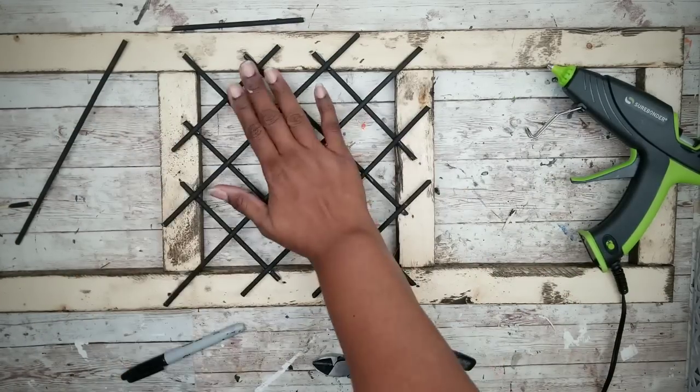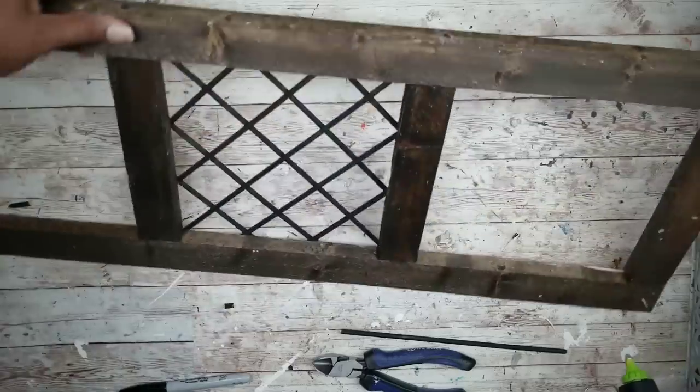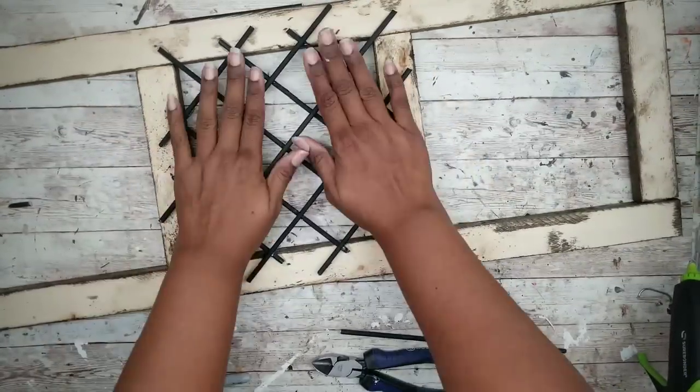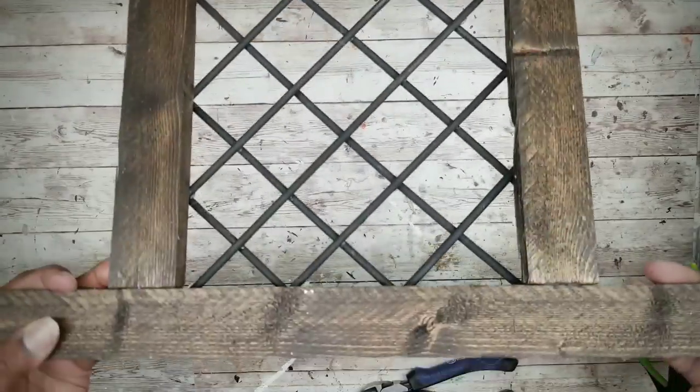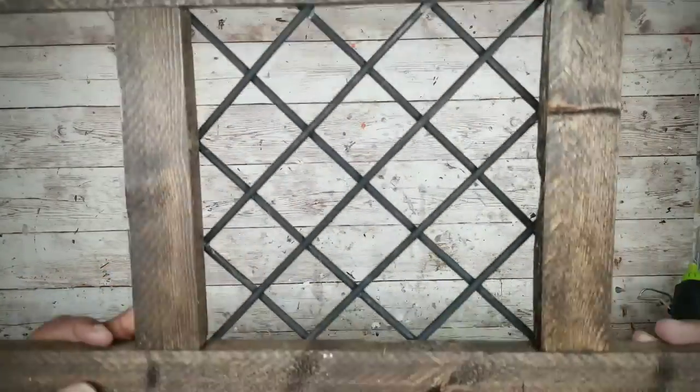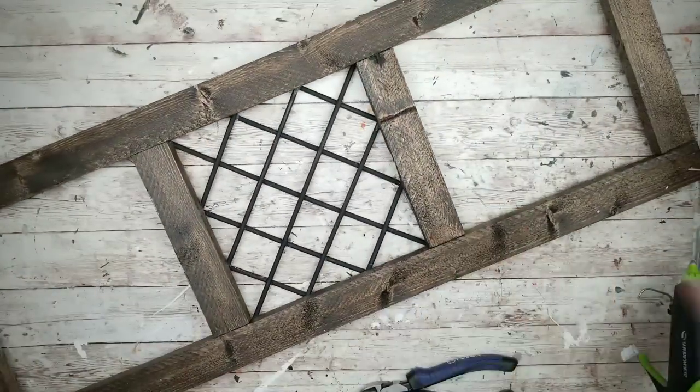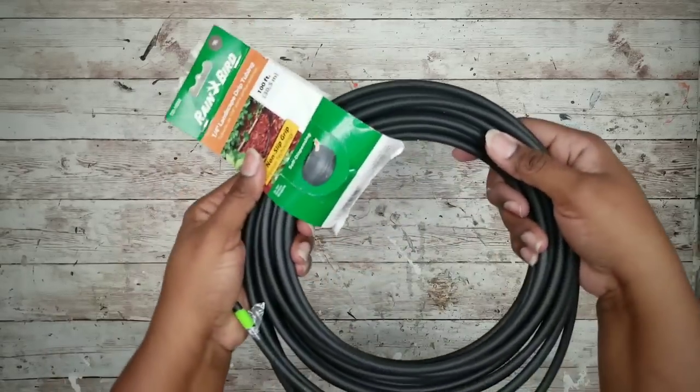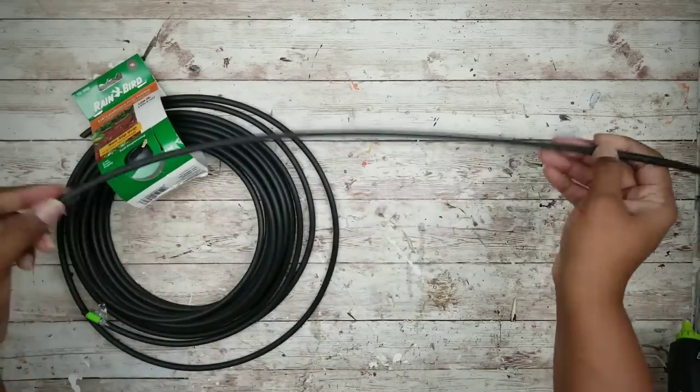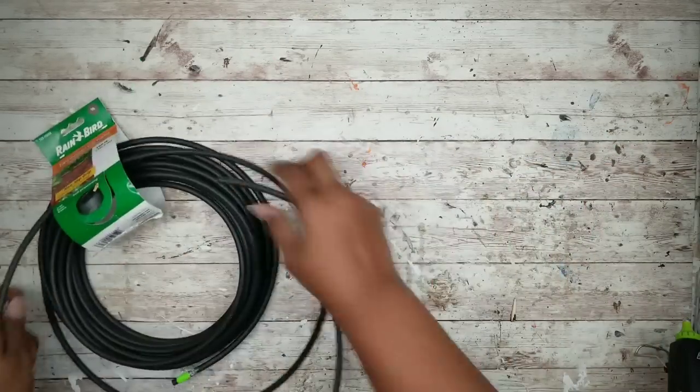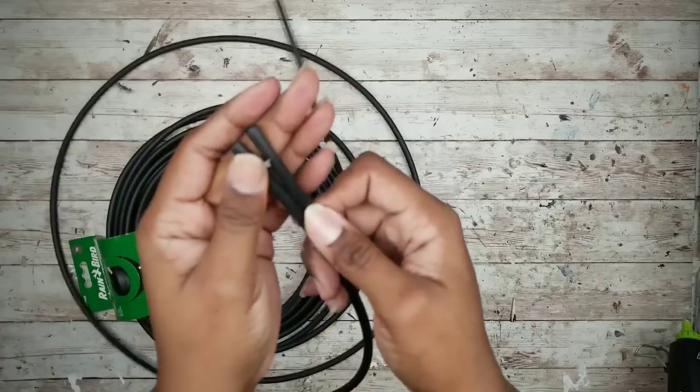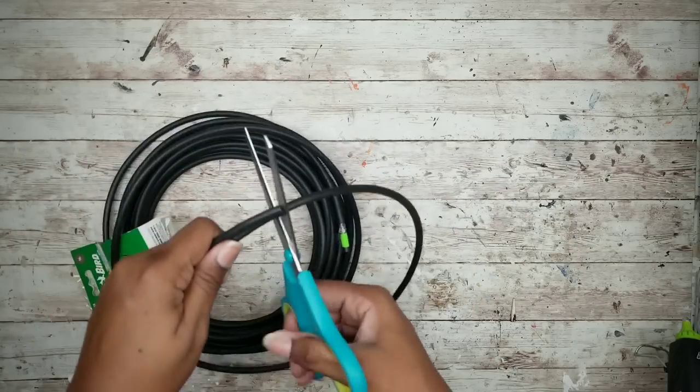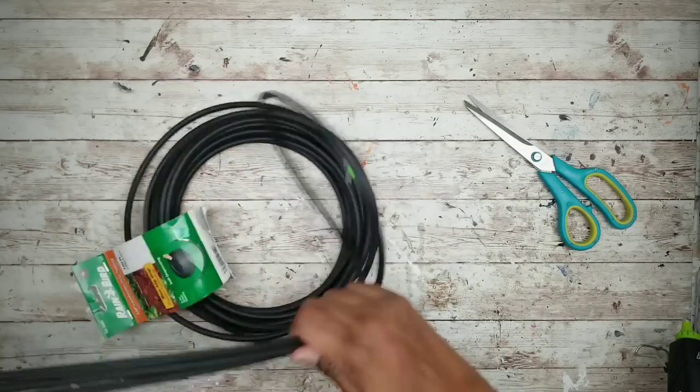Once everything is all glued into place, we just want to make a quick check on the other side to make sure no adjustments are needed. Here is the finished look of that section. Now we're going to work on our irrigation tubing. We're going to need eight pieces, about 22 inches long. So I just measured out one and then I'm going to cut the remainder out from the roll at 22 inches a piece.